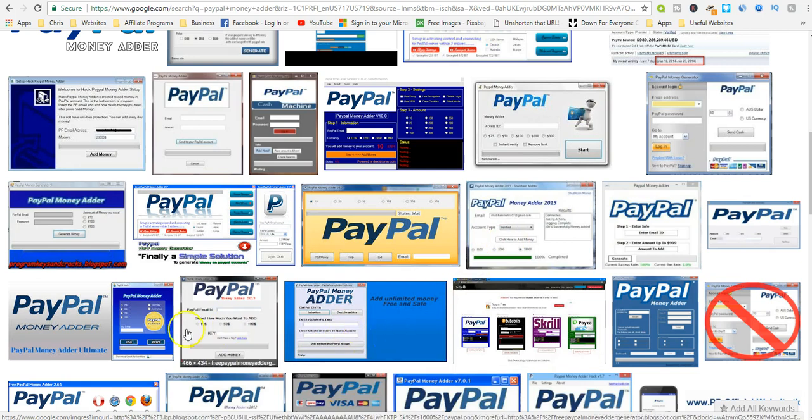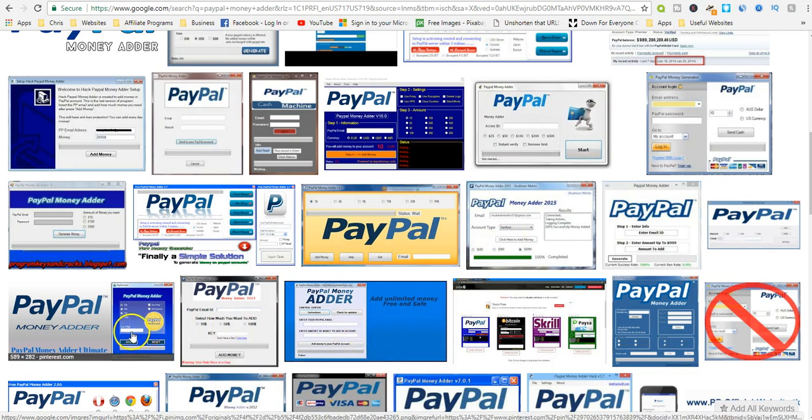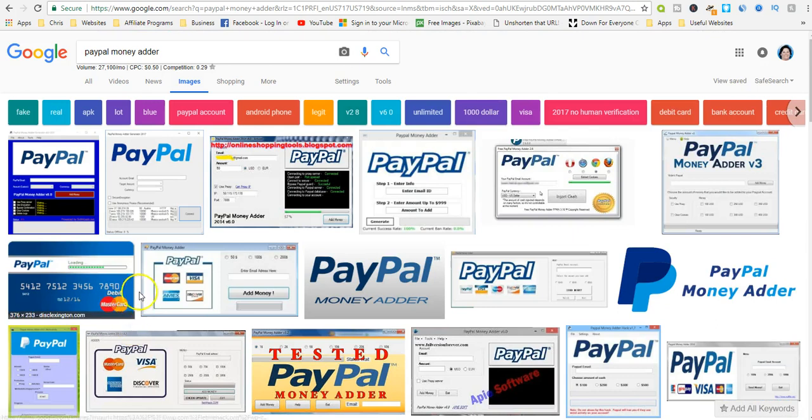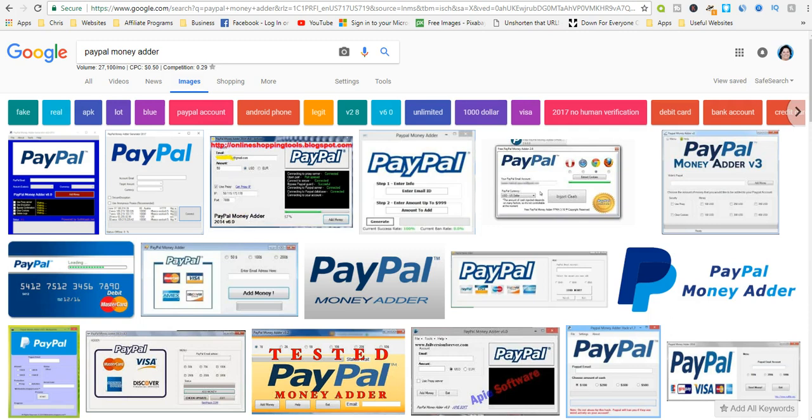Some legitimate CPA affiliate programs allow their members to use content locking. The scammers and hackers have figured out a way to incorporate a scam with a legitimate way to make money. To clarify, the scam is claiming to give you free PayPal money using the PayPal money adder.